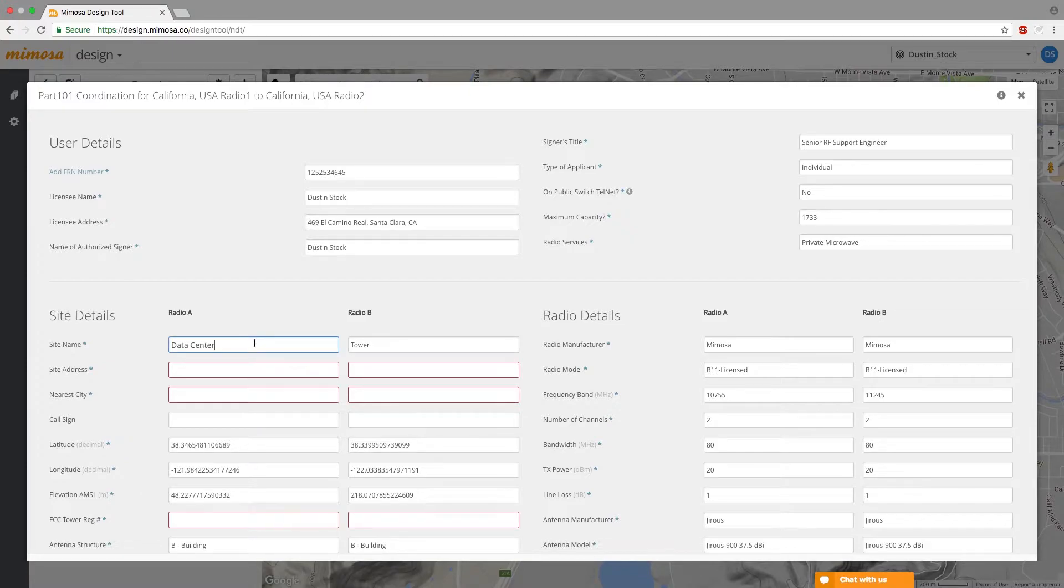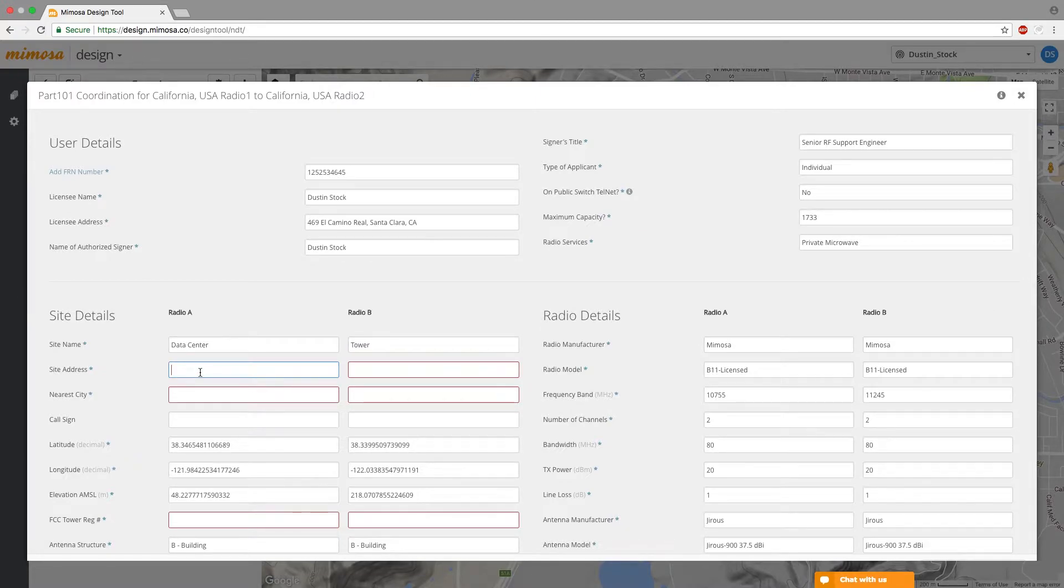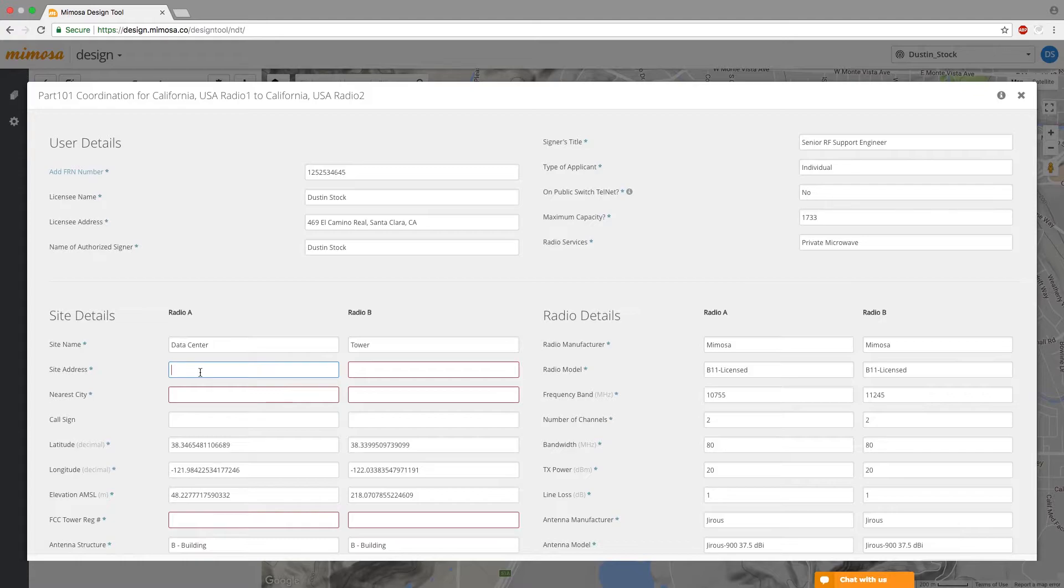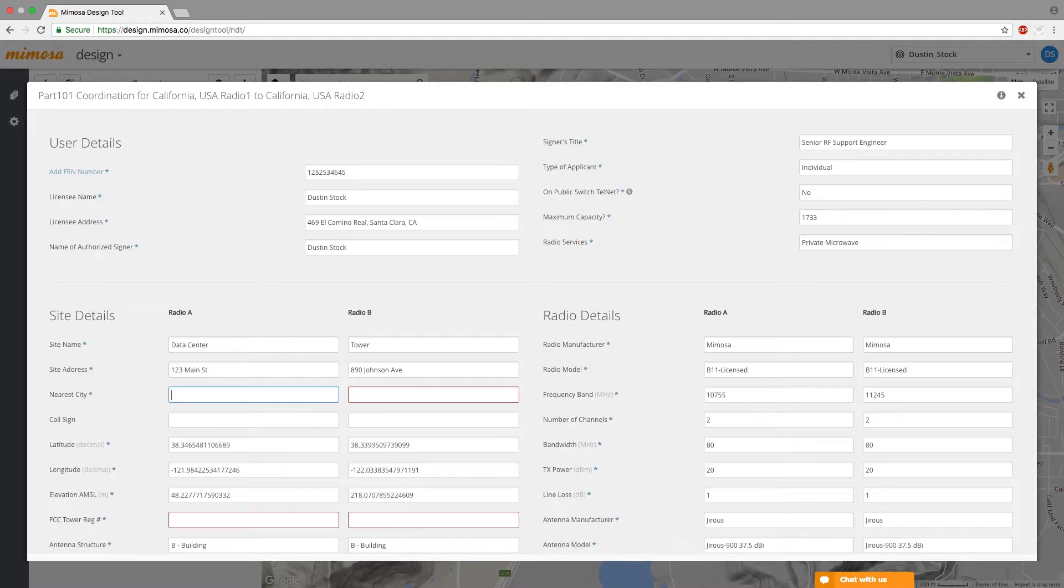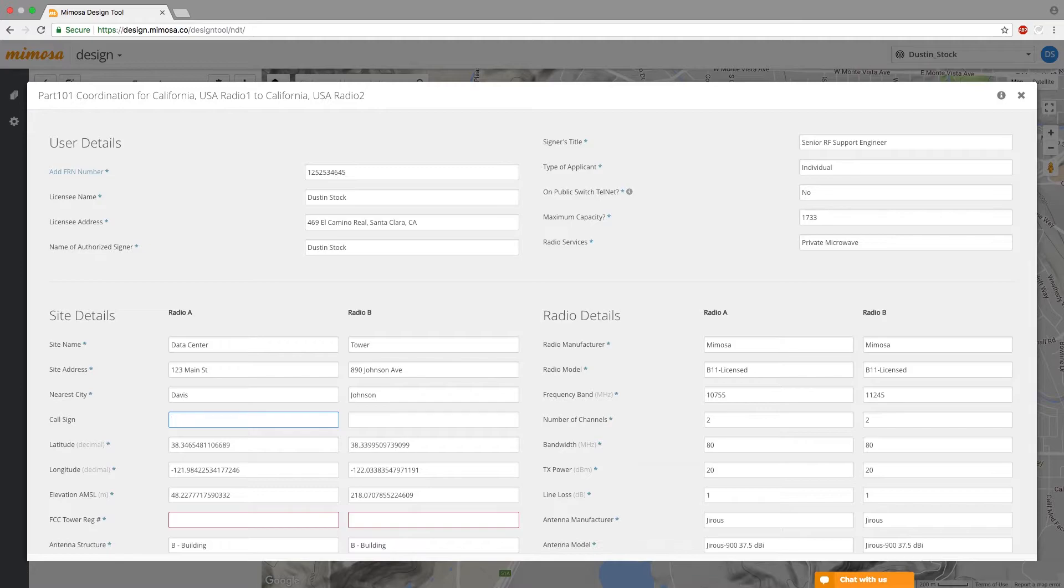For site details site name this is for you. You don't have to worry about giving it any real detailed name just so you know what it is. Site address it helps to have an approximate address or a hundred percent accurate address but as long as you have it as close as possible like if you do Google Maps and click on where the tower is at or on the road right where the tower is at and put in that approximate address that'll work and then the nearest city to where you're located at and then if these are FCC registered towers you can also bring in the call sign if it's a water tower or rooftop they're usually not FCC registered so you don't have to worry about the call sign.